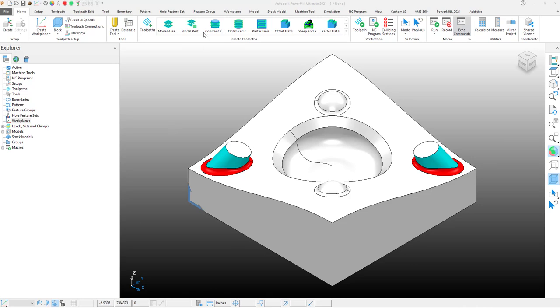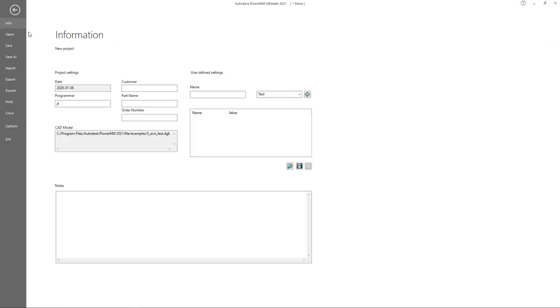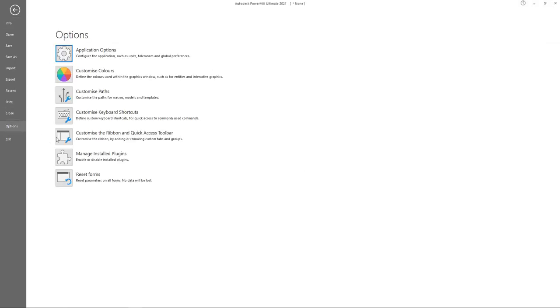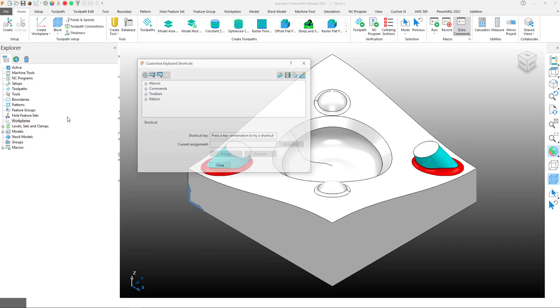Okay, let's get started. To create a keyboard shortcut, you want to go under the File, Options, and then select Customize Keyboard Shortcuts.